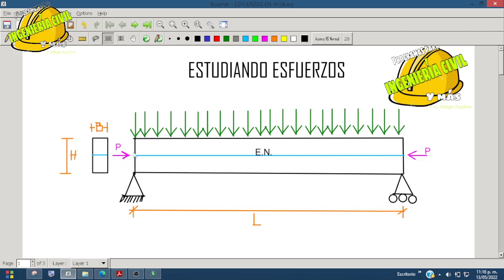Adicionalmente vemos en verde las cargas, y en magenta el presfuerzo, que es la fuerza de los torones que se va a aplicar. El verde representa cualquier carga distribuida, ya sea por peso propio, carga muerta o carga viva, o todo combinado. Esas cargas van verticalmente, y la carga del presfuerzo está señalando directamente en las caras de las secciones. Tenemos aquí la longitud y el eje neutro en toda nuestra viga.